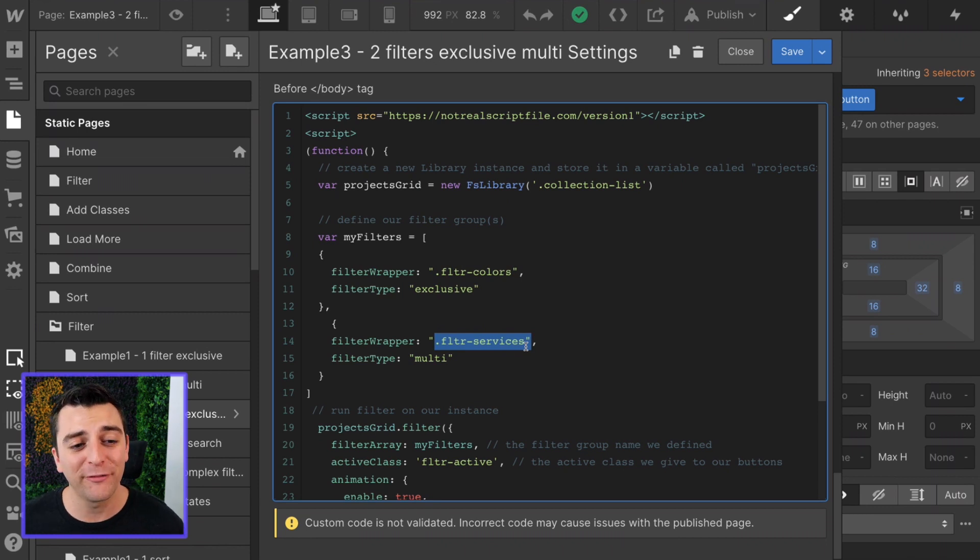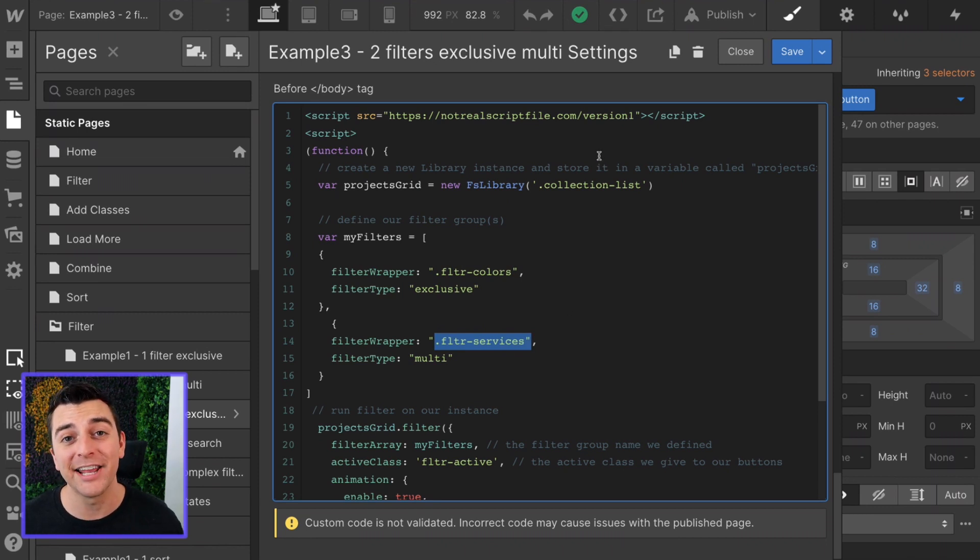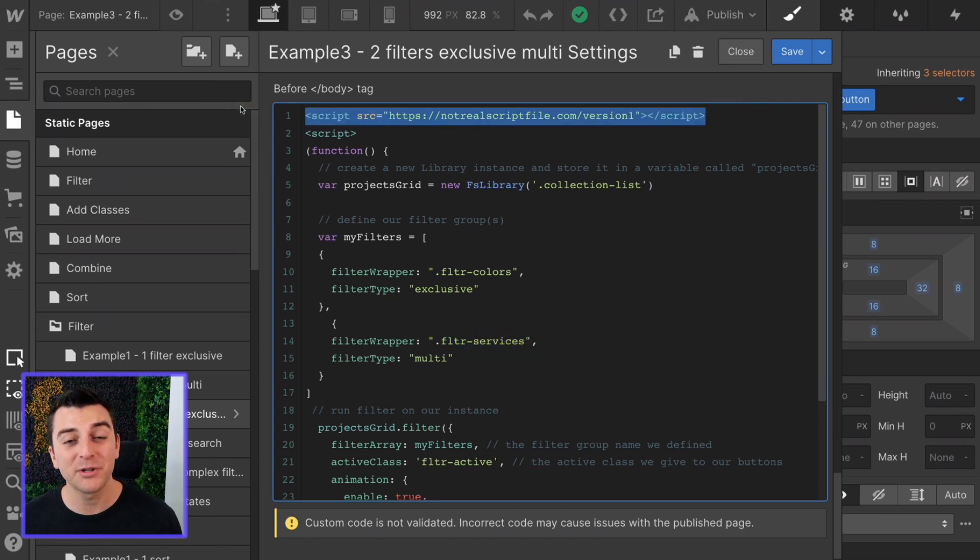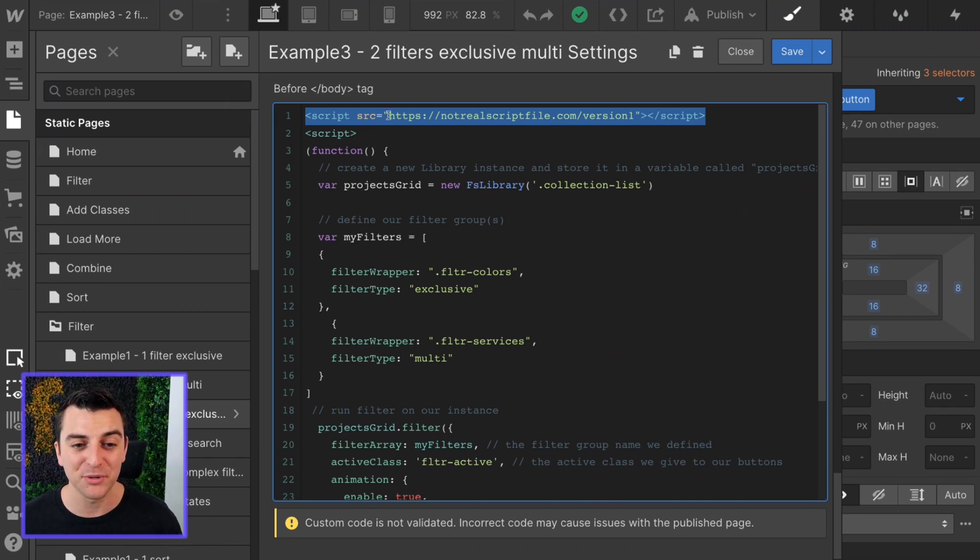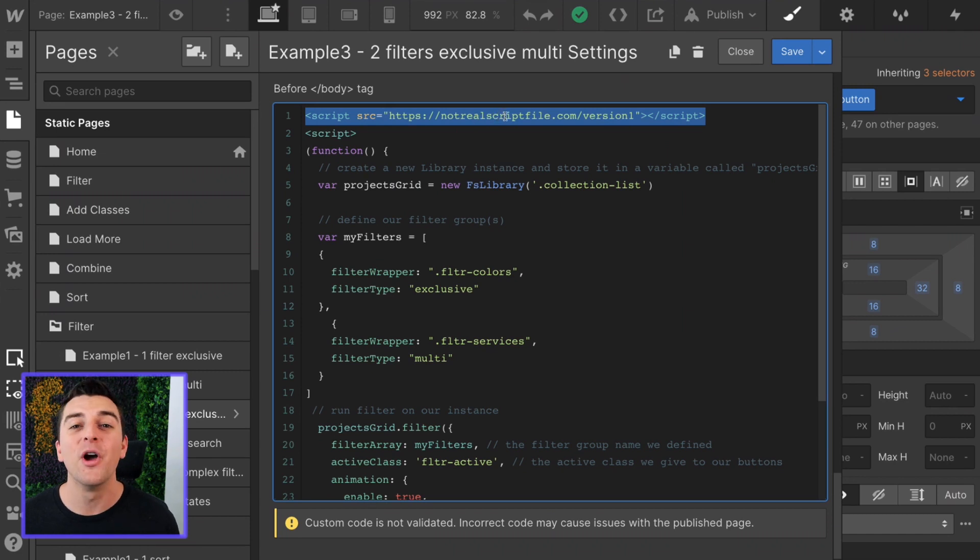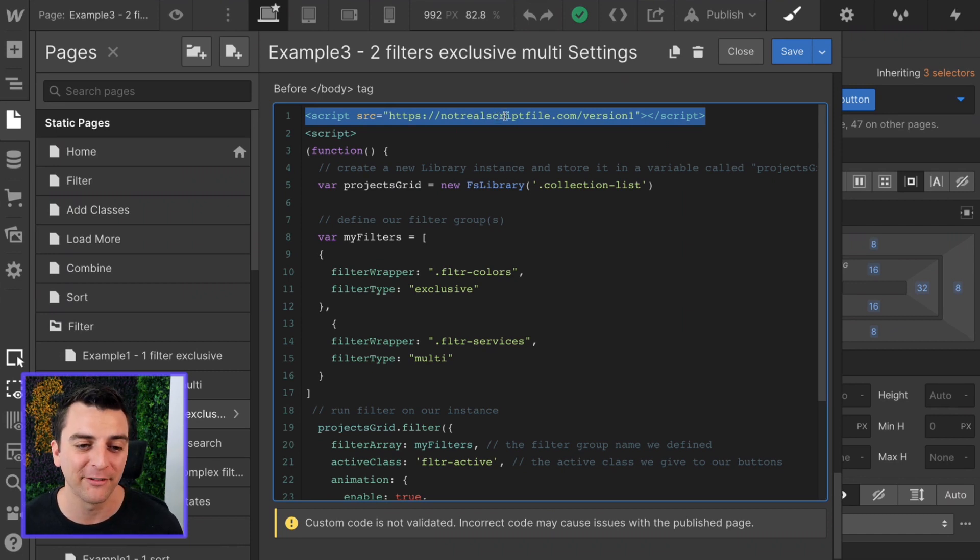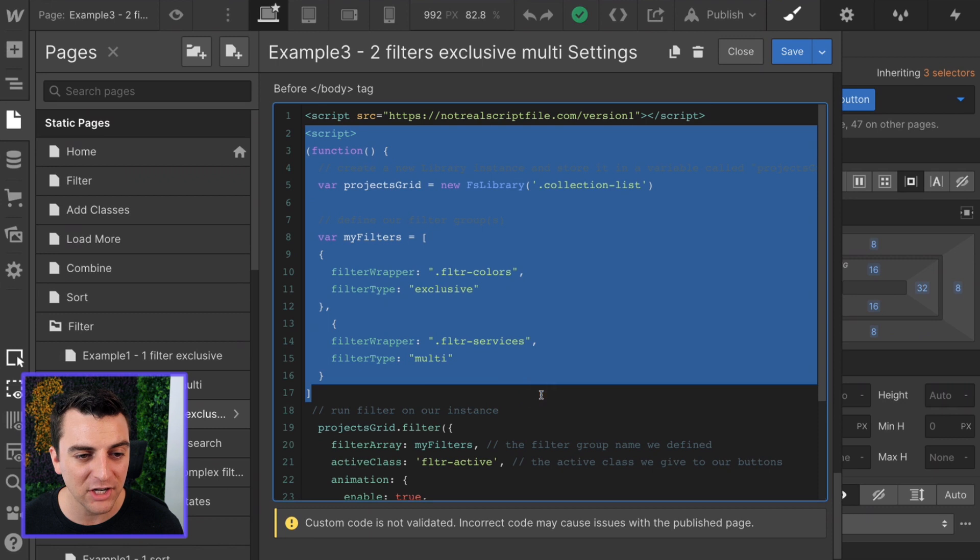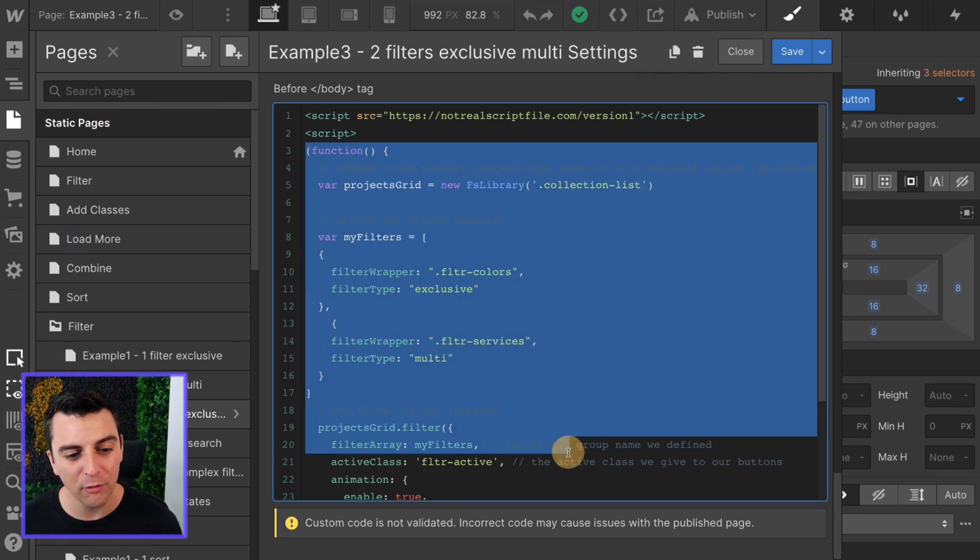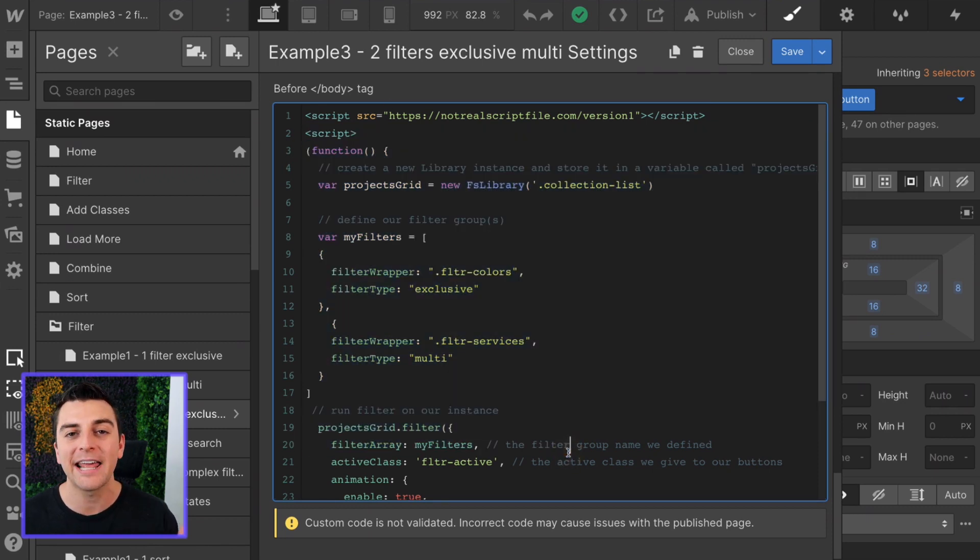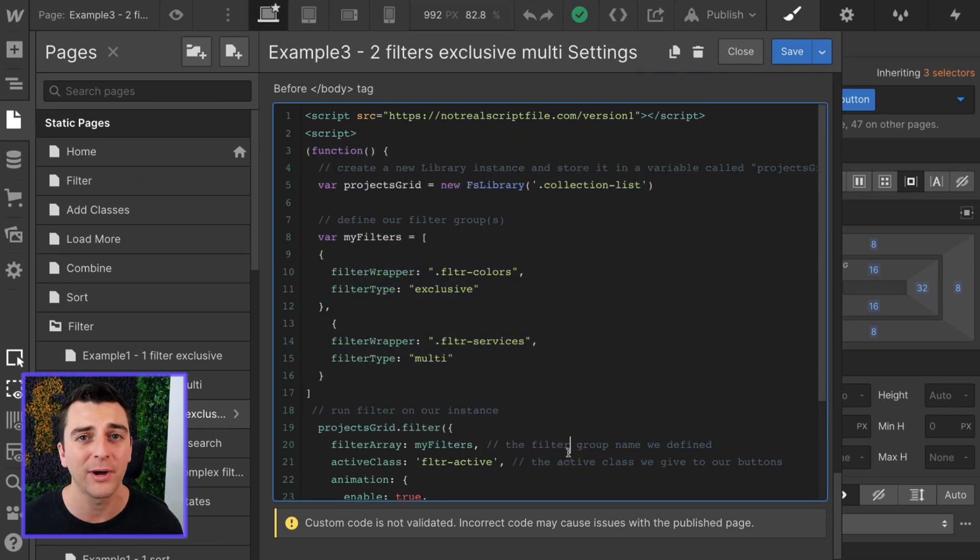Let's start from the top and make sure we understand all of this. Before the closing body tag, we need to insert our FinSuite CMS library script. As you can see, this is not the real script file. When we launch, we'll have a hosted script file for you. Then we have our project specific script where we are running a function that happens automatically, right away, immediately.